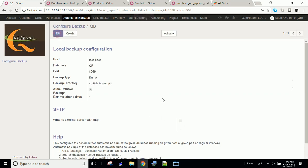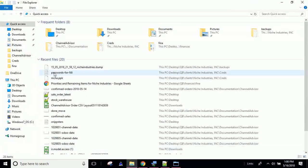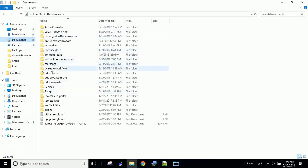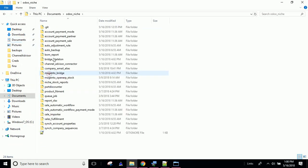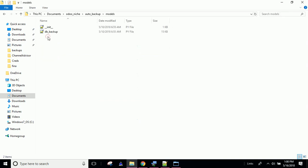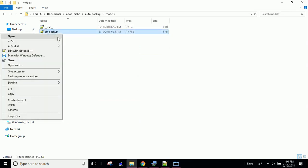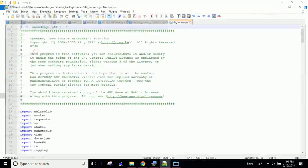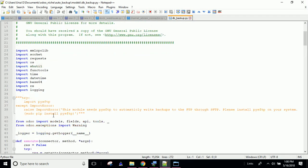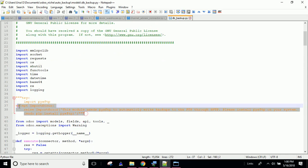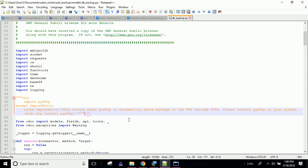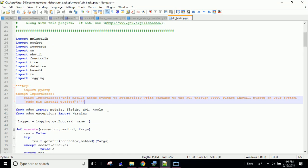So I went ahead and just left that blank. I had to do something else though, because the auto-backup module depends on this library that is not going to be there unless you comment this line right here. Or these lines, rather. So I just commented this here.